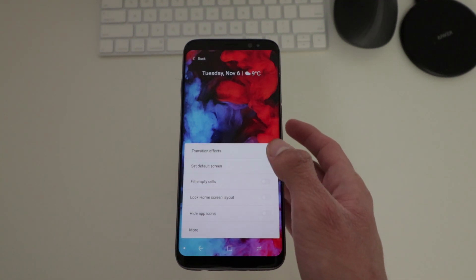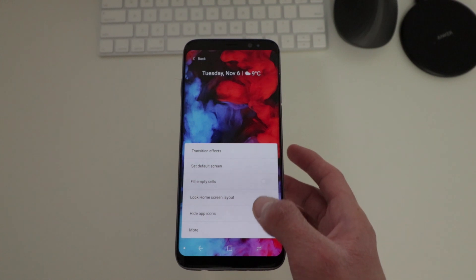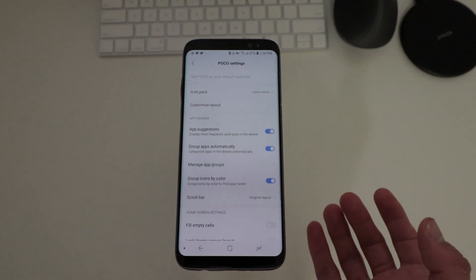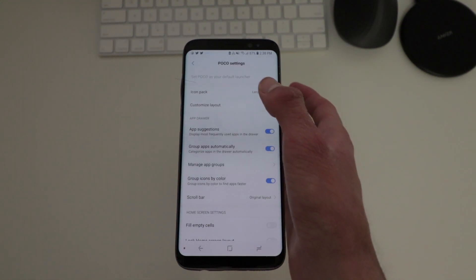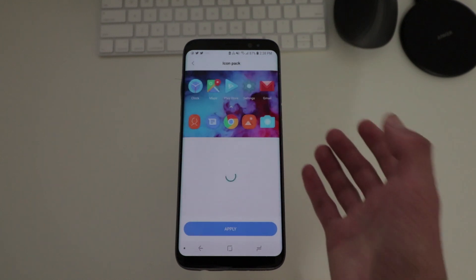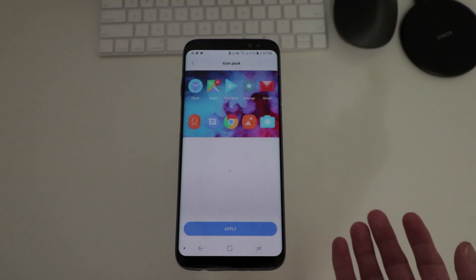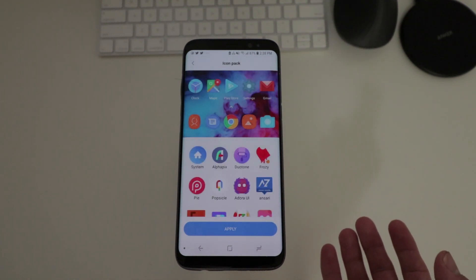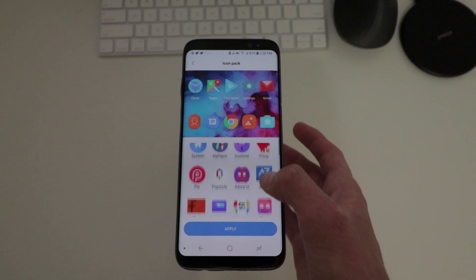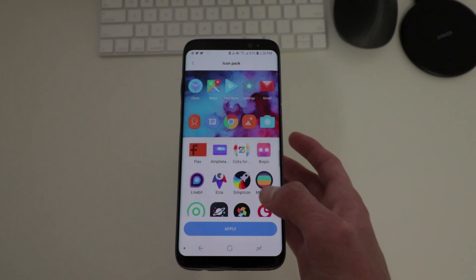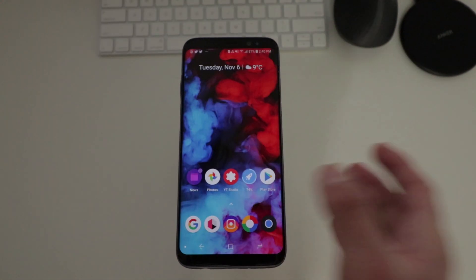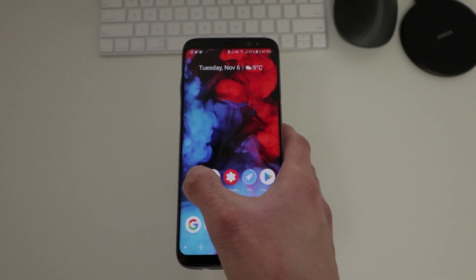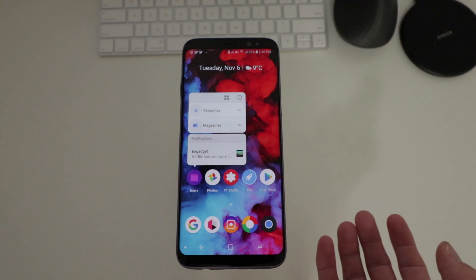The launcher does support third-party icon packs, so if you're a fan of those, you'll be happy to know it supports them. It also supports app shortcuts, which is really cool.